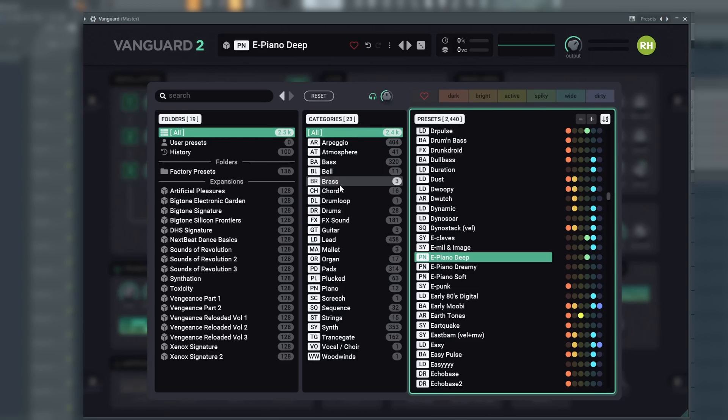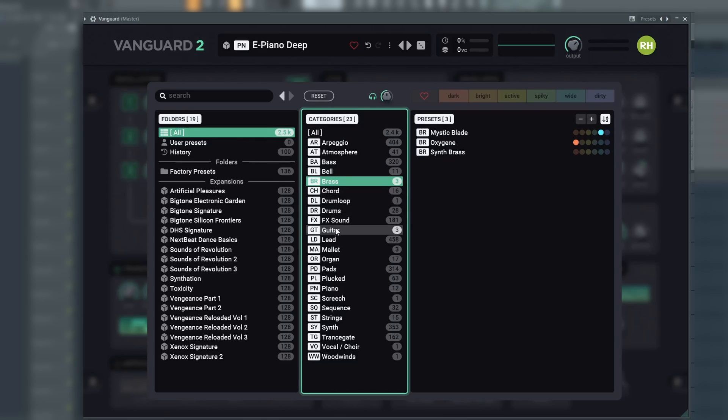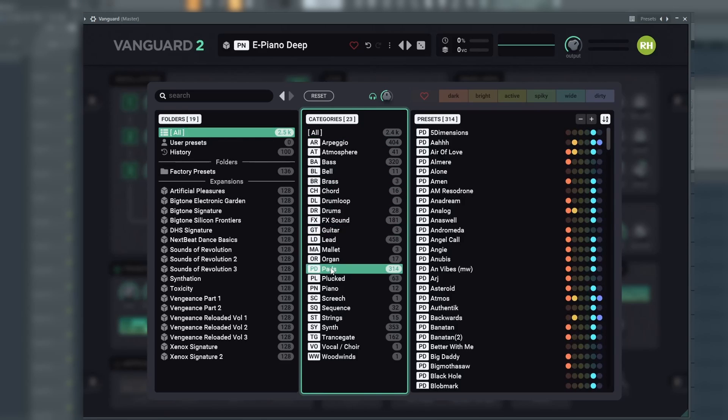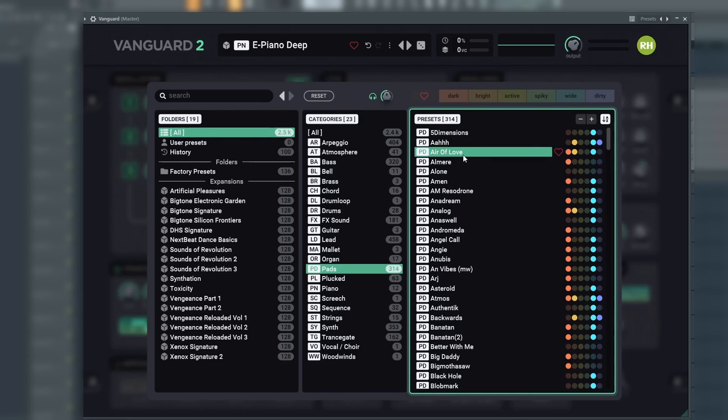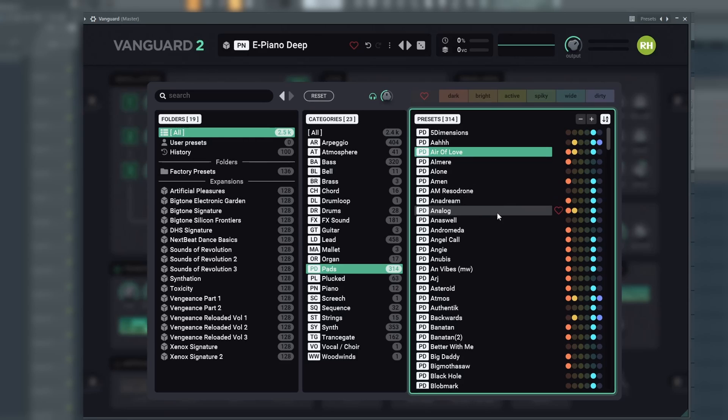Categories in the middle show the categories of the selected folder, and the presets are found on the right. You can search for a preset, or you can filter the presets by the character of the sound.